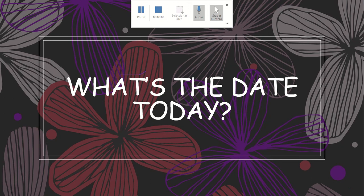Hello, guys! How are you? Today we are going to learn to say the date in English.